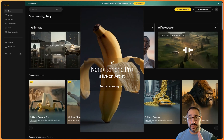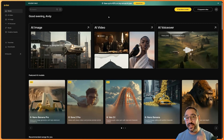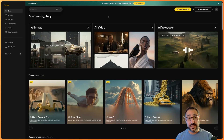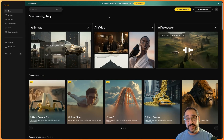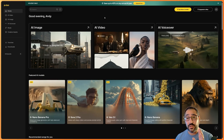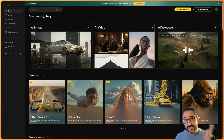Nano Banana Pro is out and I'm sure you're excited to use it. So what I've got here is Artlist, a platform I've been using for years for music. Recently they've added AI functionality — AI image, AI video, and AI voiceover. They've integrated Nano Banana Pro so you can use it directly here for the cheapest subscription I've seen that offers Nano Banana — you can get access for less than 10 bucks a month. In this video I'm going to show you what this platform is, how to use it, and how to get started.